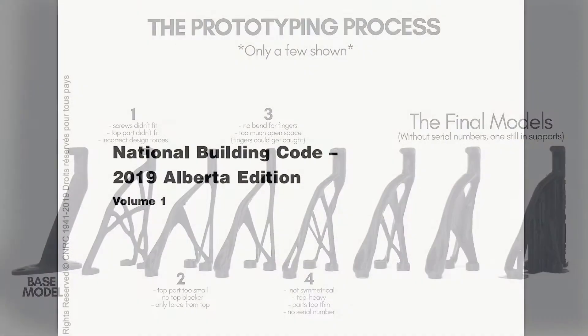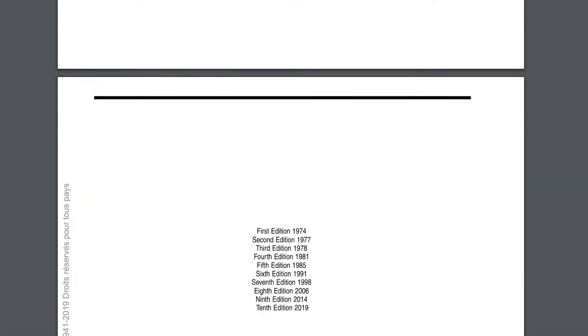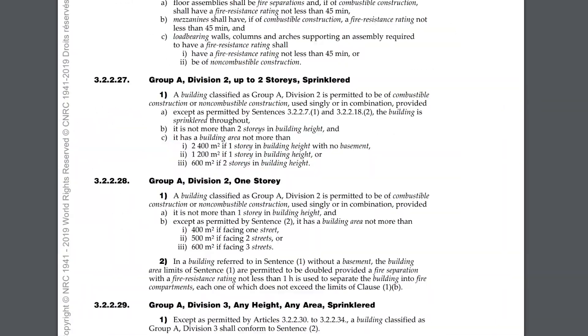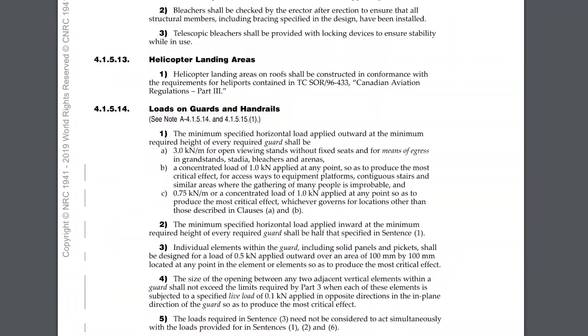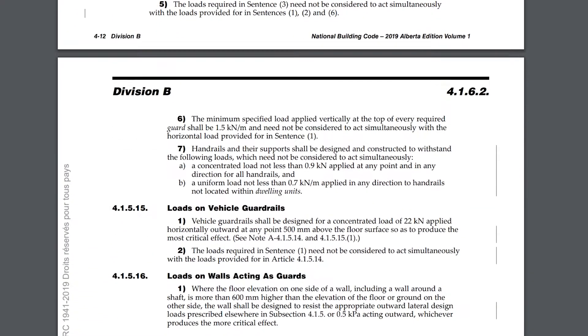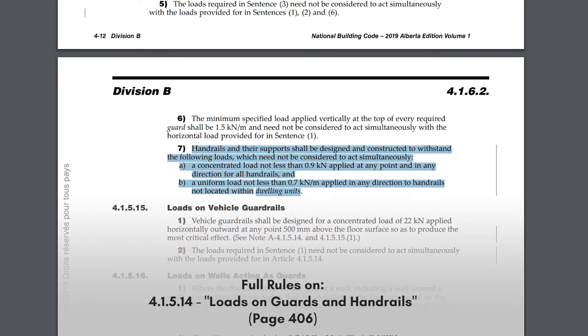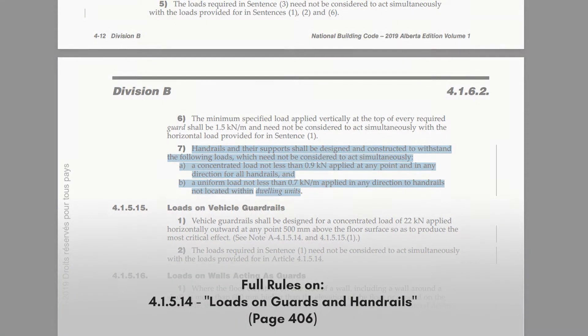To make sure these brackets could actually be used in the real world, I looked at the Alberta edition of the National Building Code of Canada to determine the maximum forces the bracket is required to withstand, as well as the required distance away from the wall and other things like hand clearance.